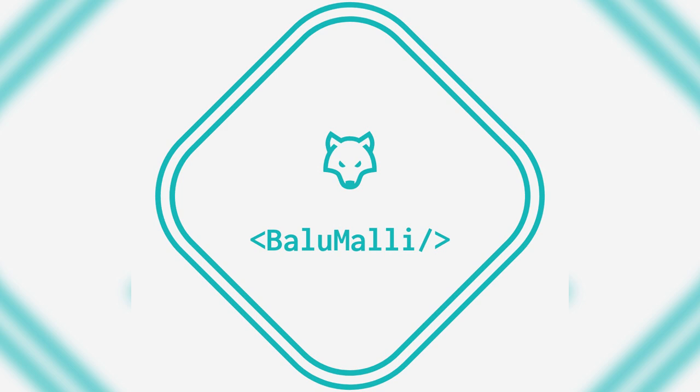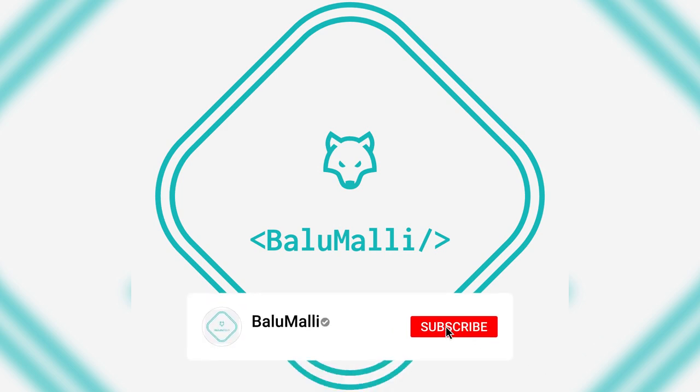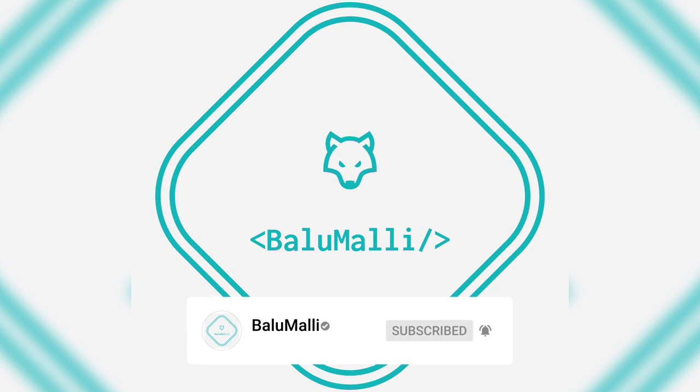I will see you in the next video. Subscribe to our channel and subscribe to our channel. See you in the next video.